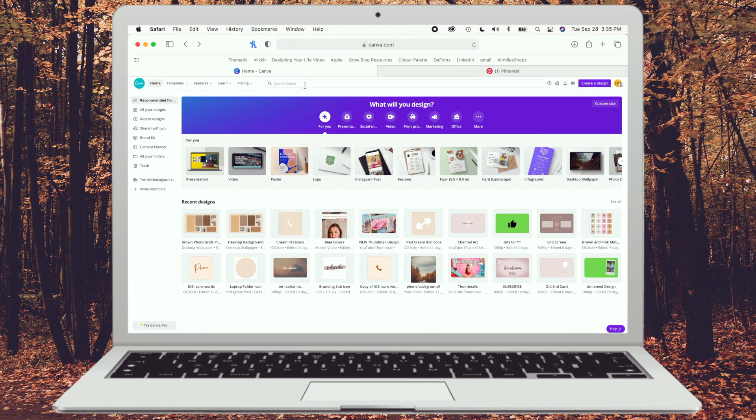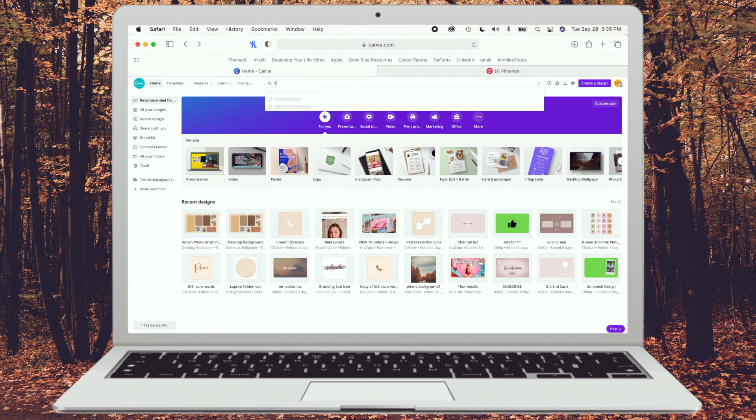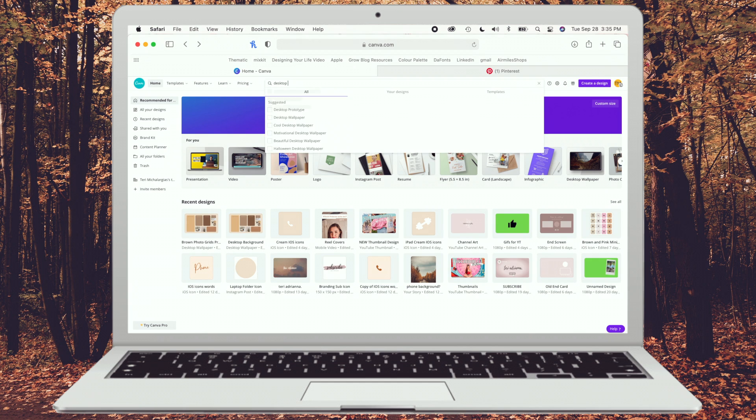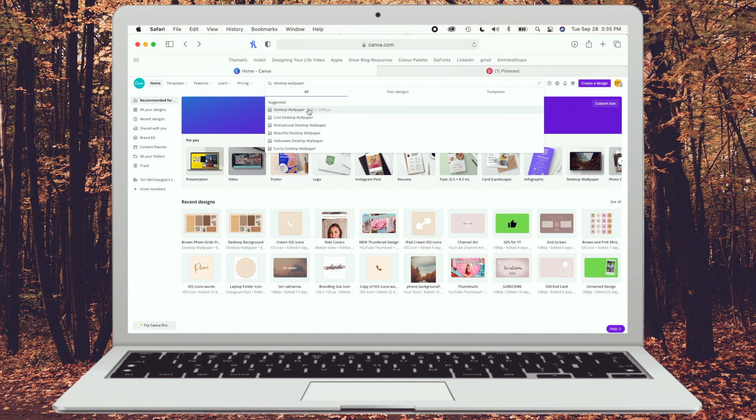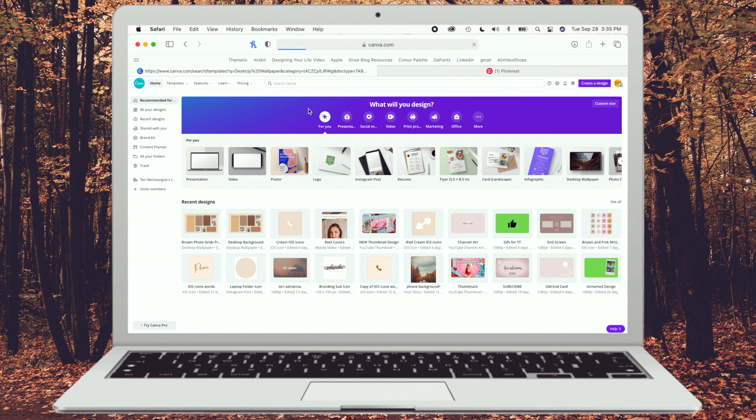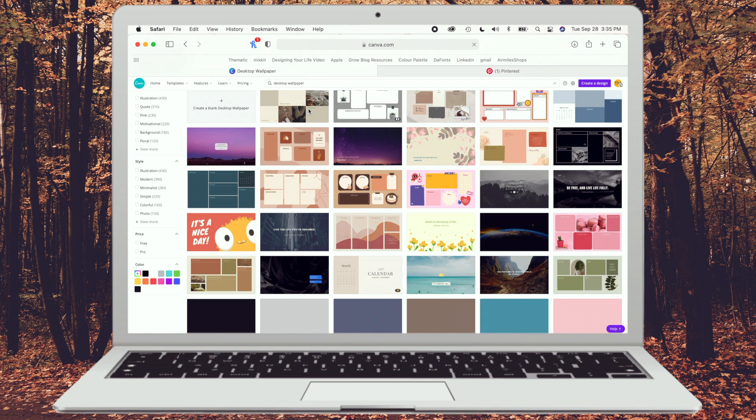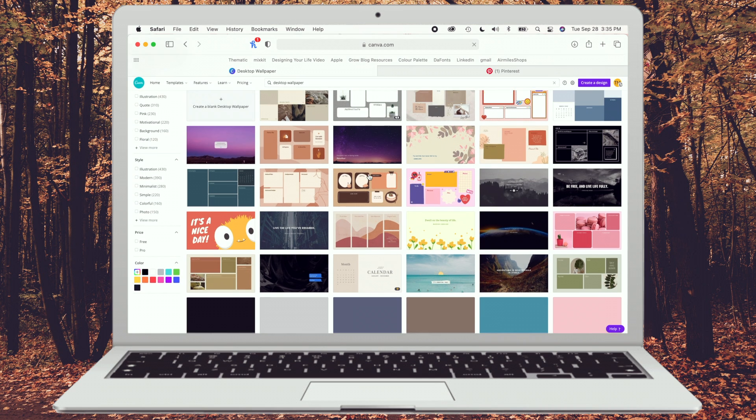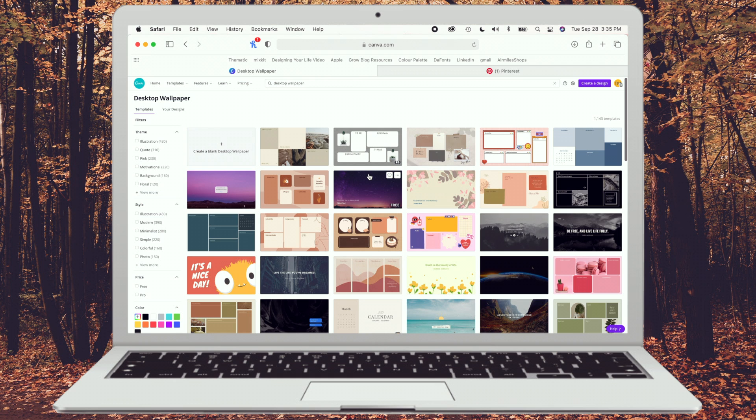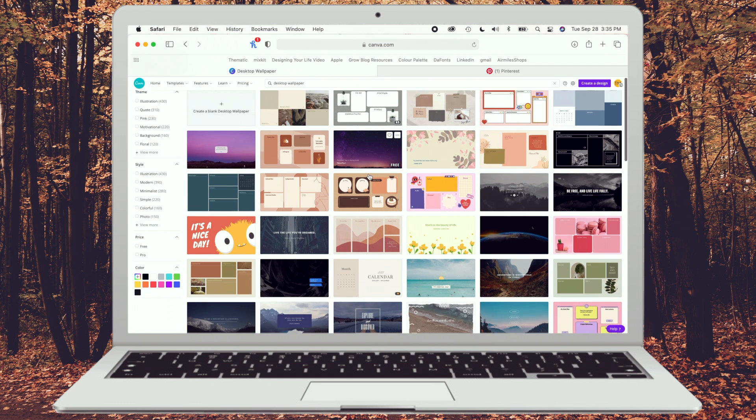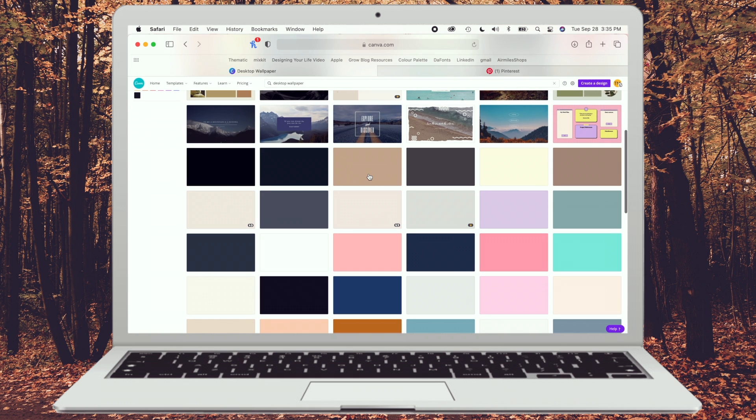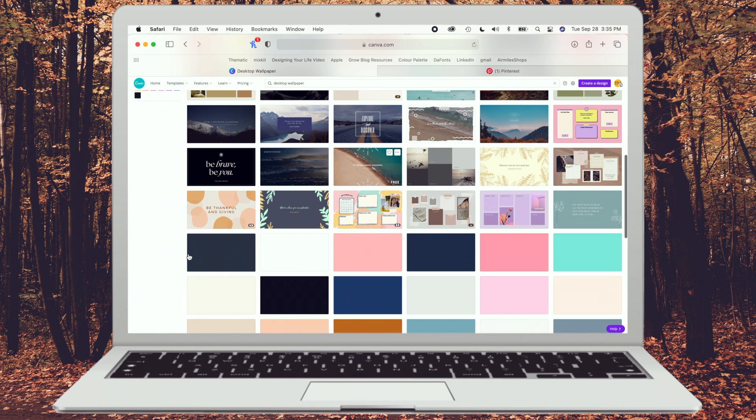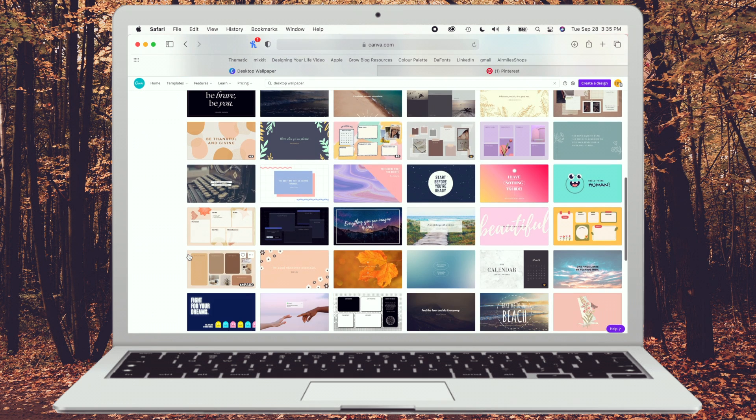So what you're going to want to do, you're going to go to the top search bar and type in desktop wallpaper and it will give you some options, templates and such to use as inspiration, or you can use them exactly like they're provided. So you see you got a lot of options. Some options are not free and some are depending on if you have Canva Pro or not.